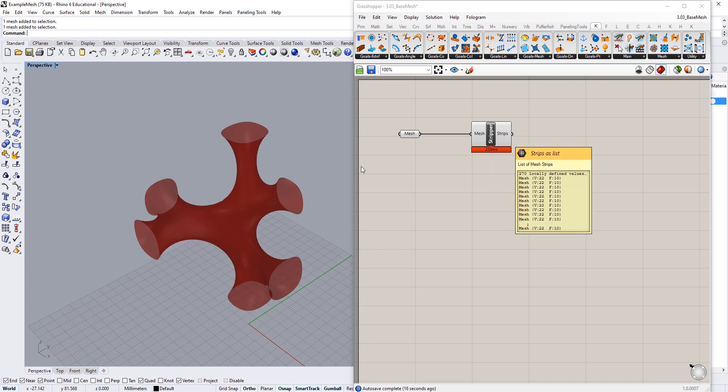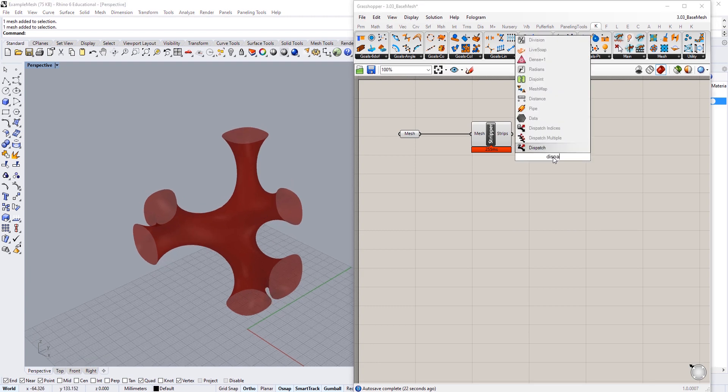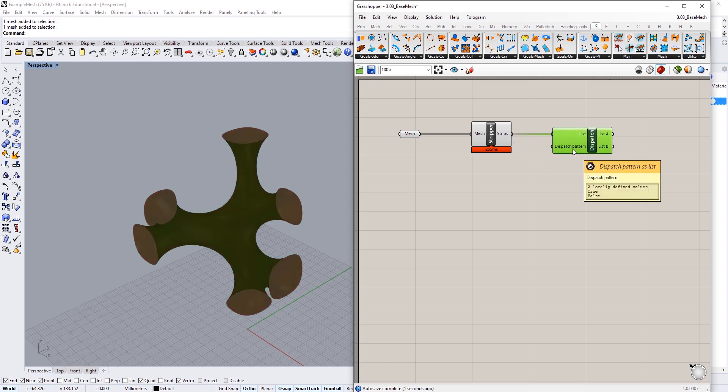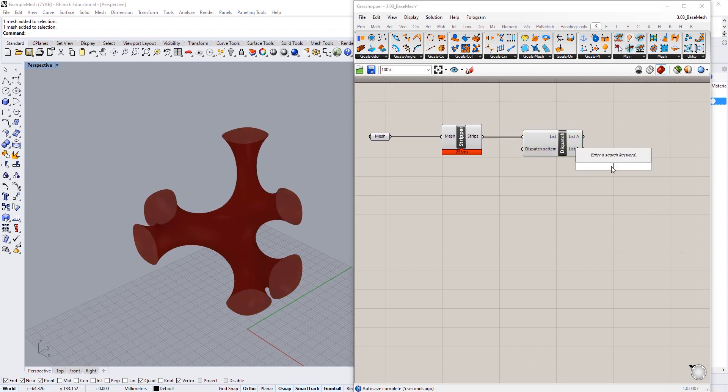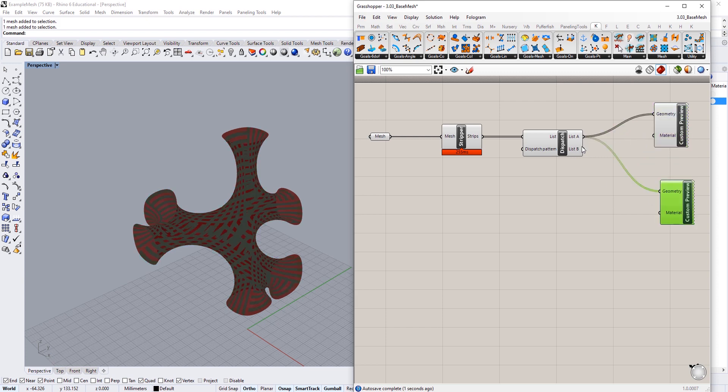To visualize this, let's use the Dispatch component. You want your pattern to be true false, that's fine as a beginning point. Then I'm going to create a custom preview component. I'm going to plug that geometry into here and then this one into here.